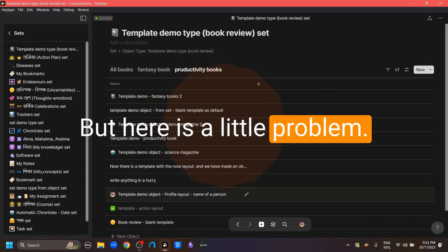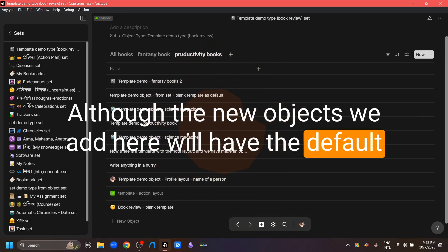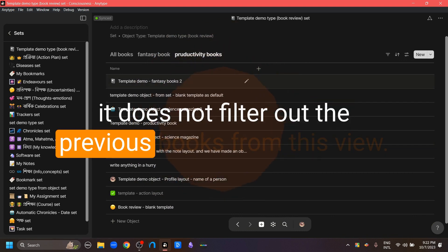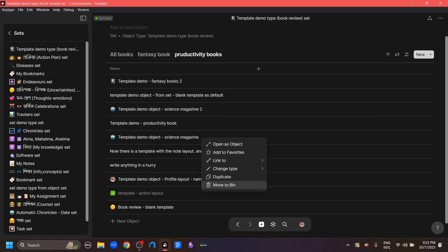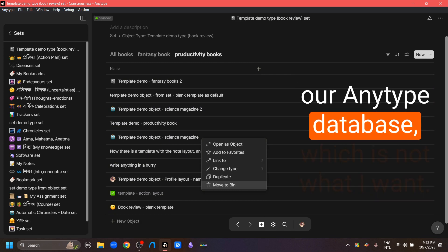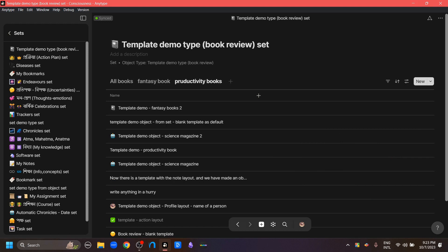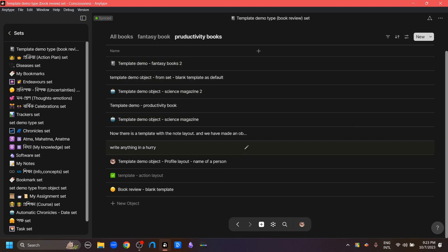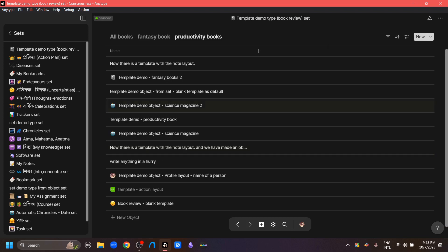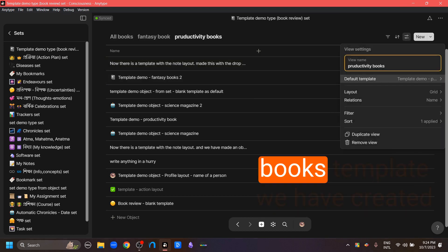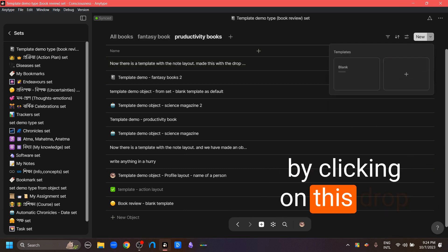There is a little problem here: although new objects added to a view will have the default template chosen for that view, it does not filter out previous books from that view. If we right-click on a relevant object and try to delete it, we end up deleting the entire object from our entire database, which is not ideal. Also, even if we have set the productivity template as default for a view, we're not limited to it — we can click the drop-down button to choose from all available templates when creating a new object.